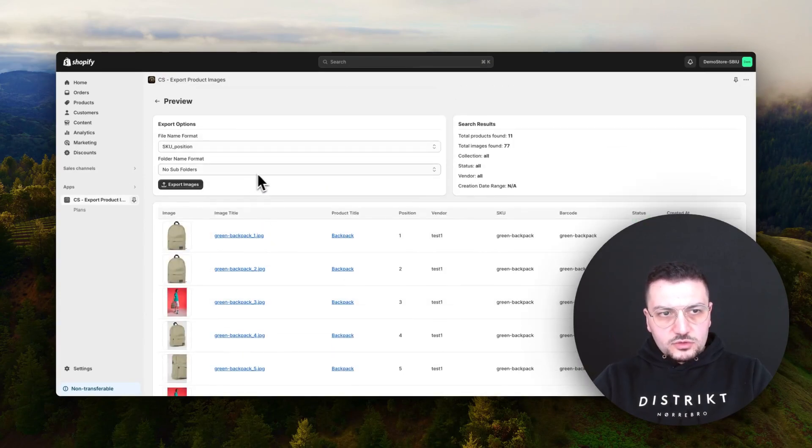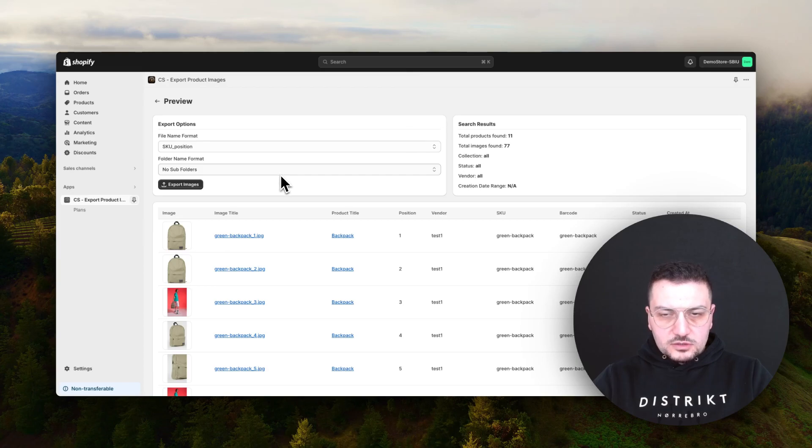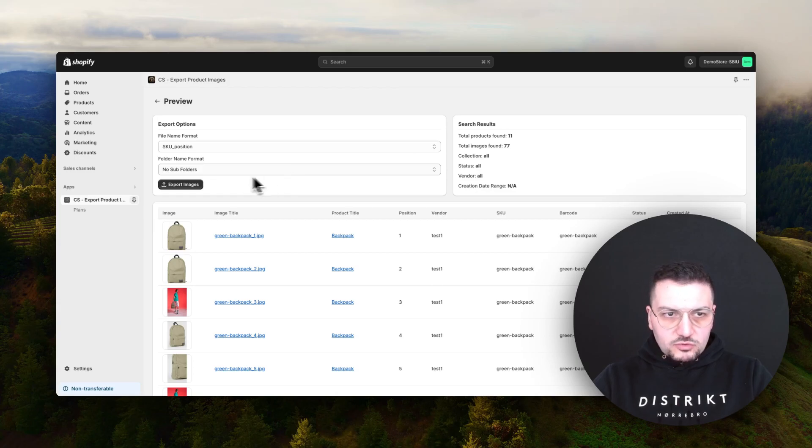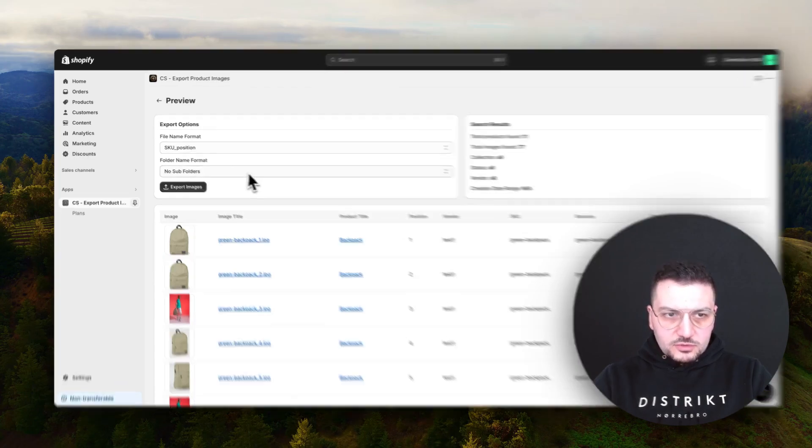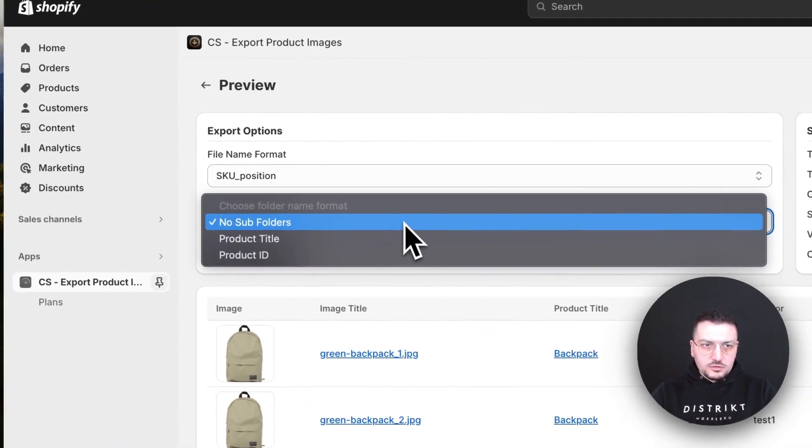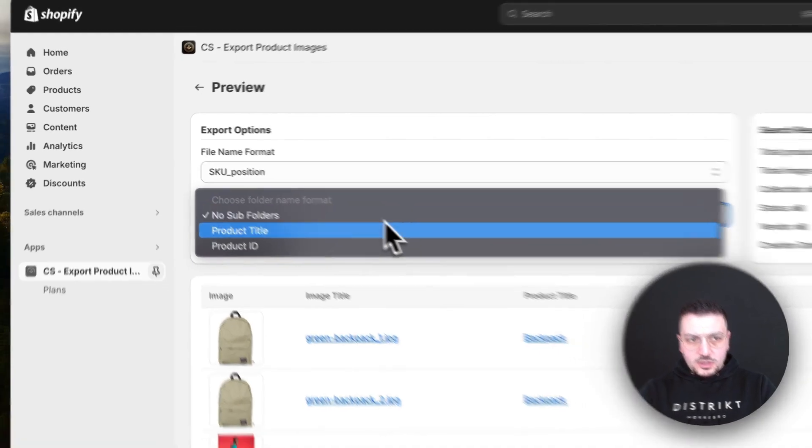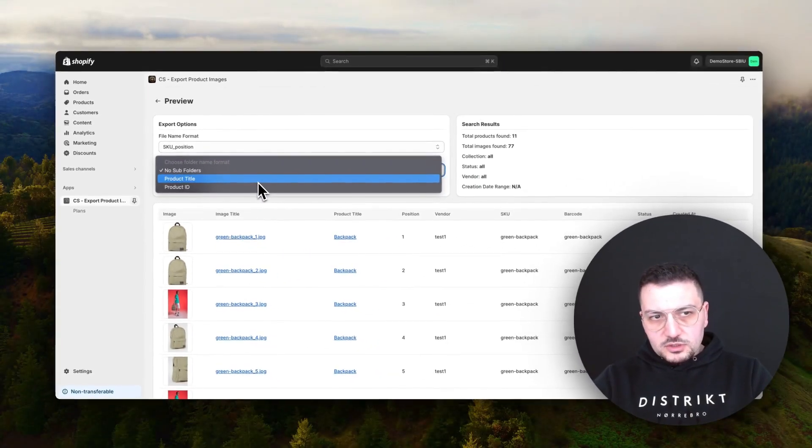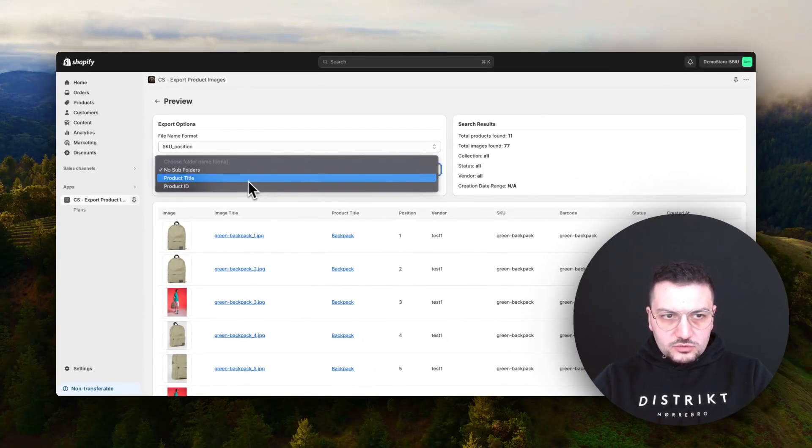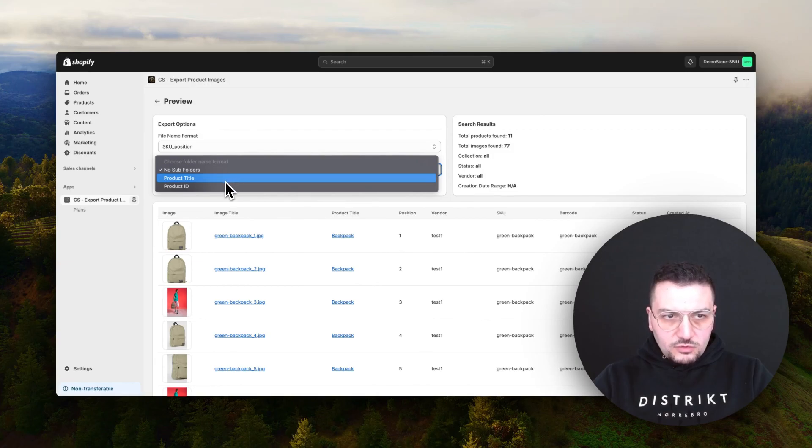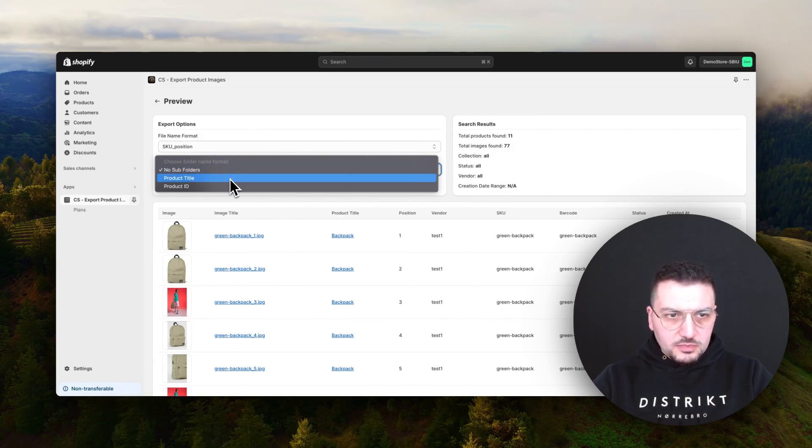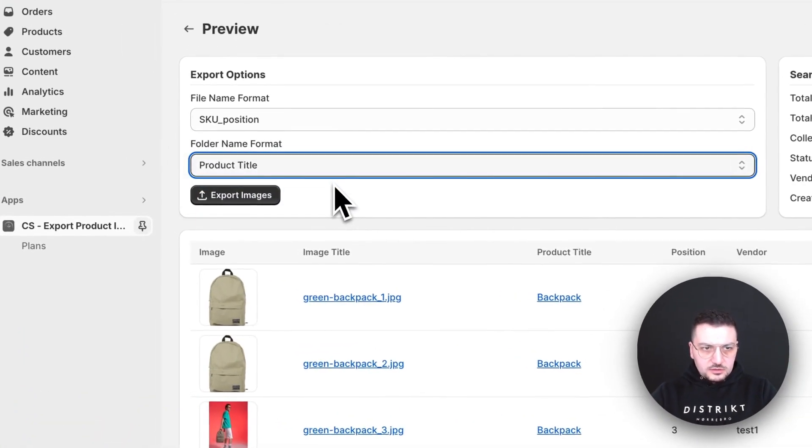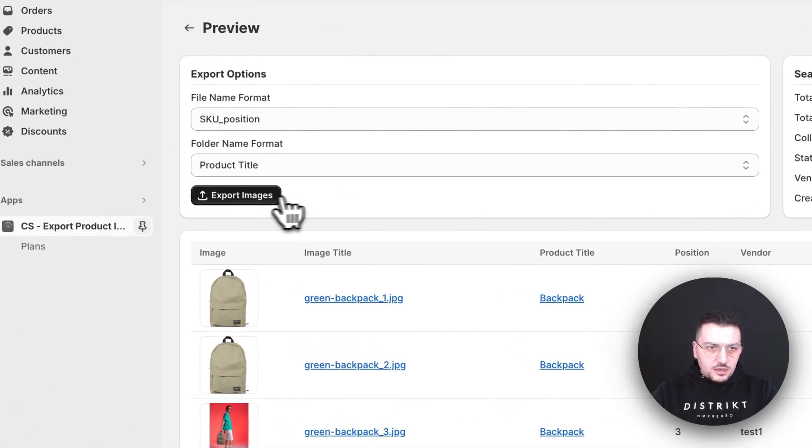You can also decide the subfolder structure. If you just want all of your images to be in one folder, you should not change this option. But if you want all the images to be under product title folders, you can choose one of these options here. In my example, I will select product title here.